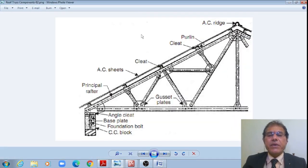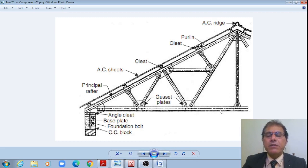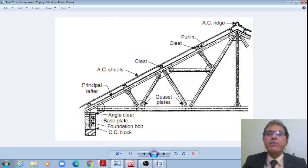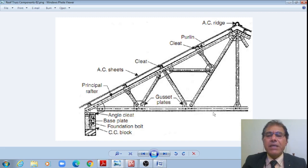This is a Fink truss, also called a French truss — this is its geometry. The different components include the top chord member (the rafter), the bottom chord member (the tie), and the roof sheeting is attached to the top chord by means of cleat angles. We also have the ridge, the main sling, the minor slings, the struts, and the bottom chord member, which is the tie, along with the support system.